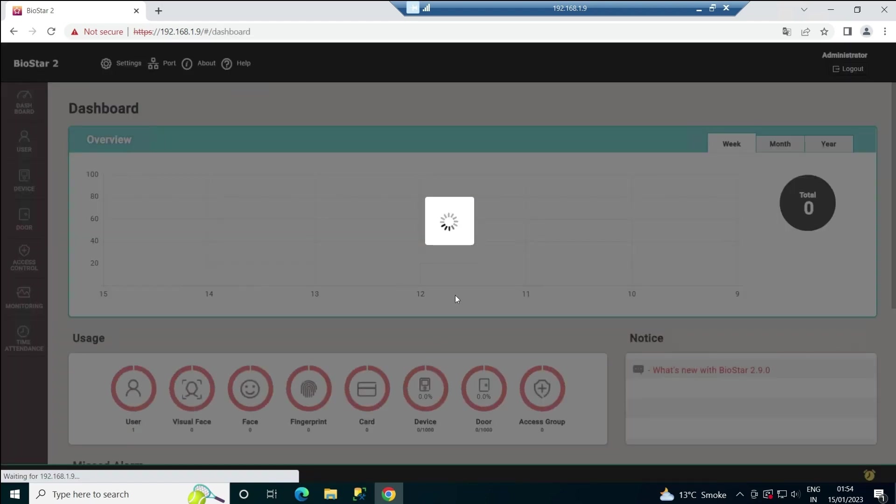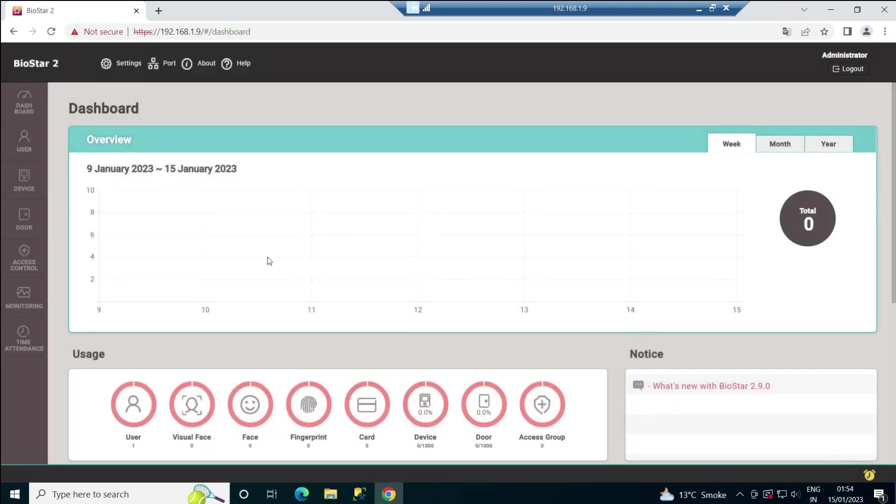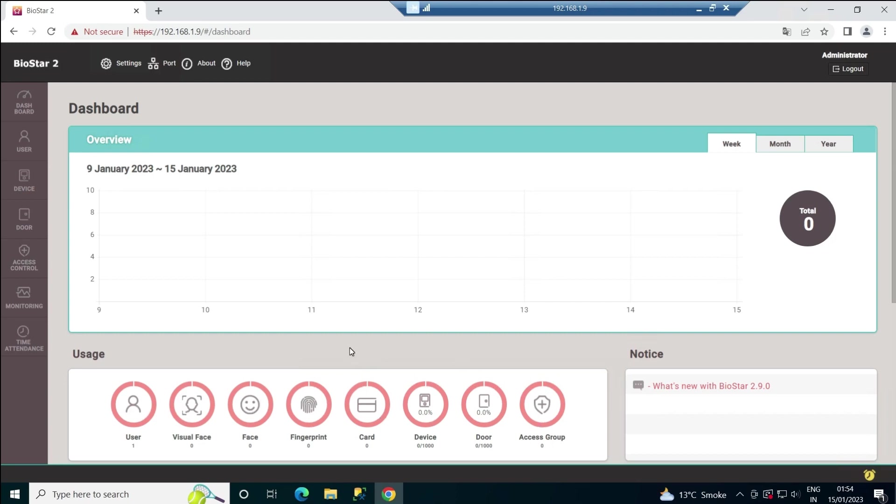Simply I'll put the username and password to open it, click login. And here I'm logged in. Once you're logged in, you'll be able to see the dashboard, user, device, and all those things—the total number of added users, visual face, fingerprint, card, device, and all those details you'll see here. That's it, this is how we can install BIOSTAR 2 on MS SQL database.